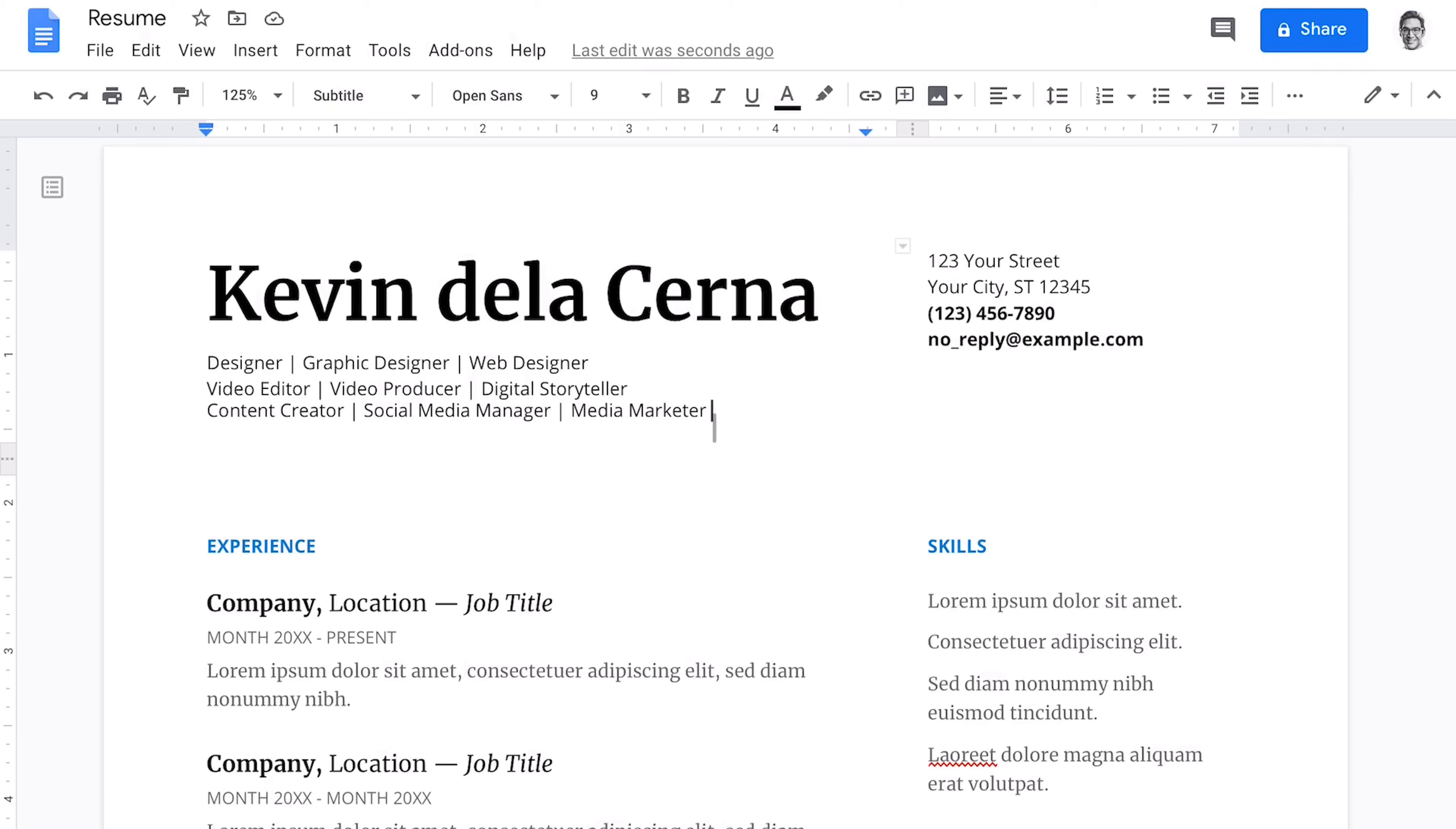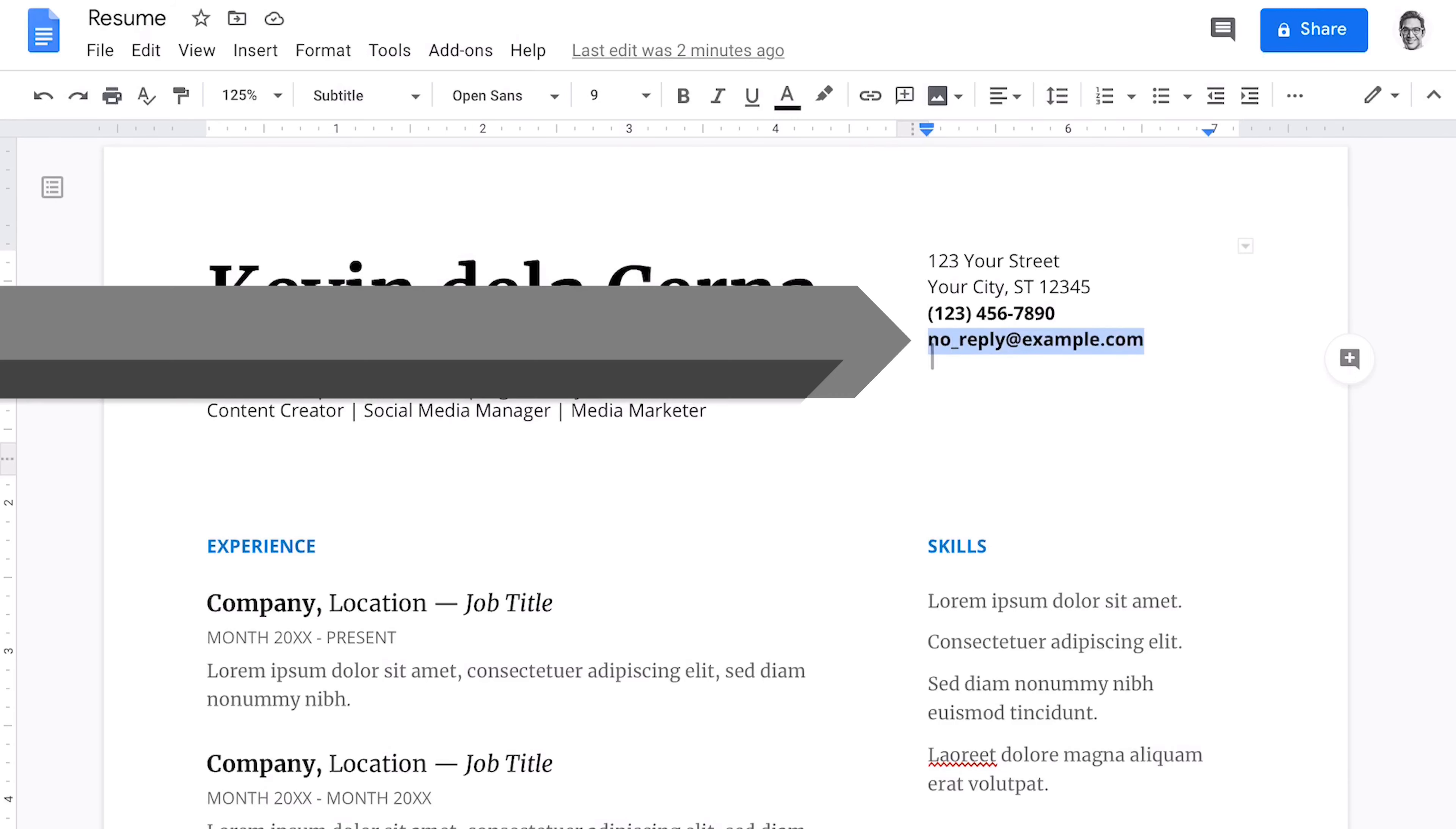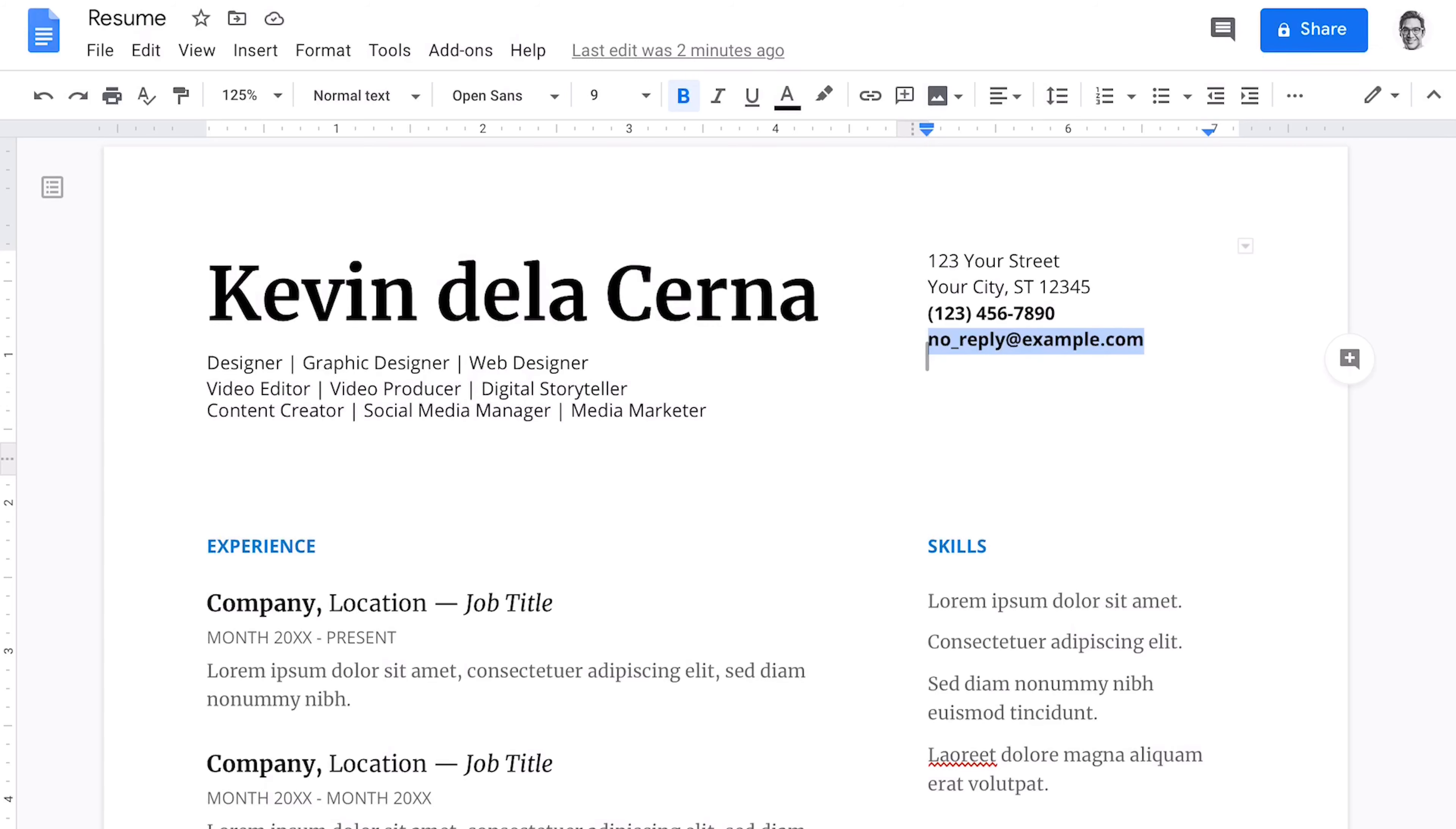For this resume, I'm going to go with a content creator, social media manager, and that's how we'll populate the rest of our content. Now you want to update your email address and make sure this is professional without any alphanumeric numbers, nothing that's offensive or, you know, more of the personalized information. Avoid birth dates because that's a tell of how old you are.